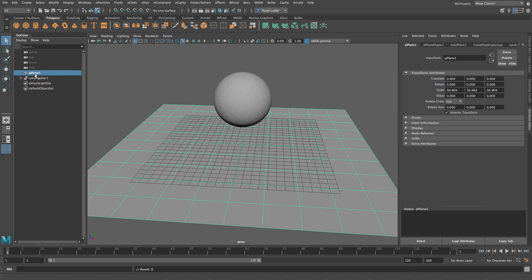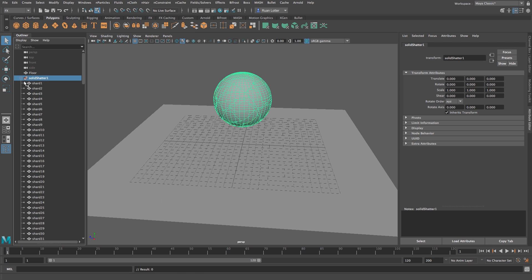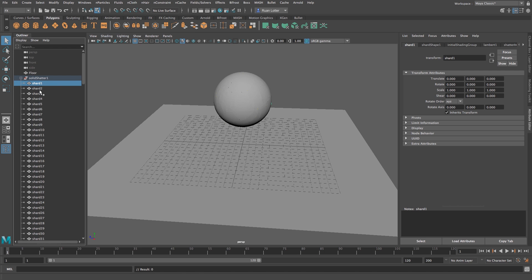And I like to rename my stuff so I'm going to rename the plane, just double click on that, and I'm going to call that floor. And the solid shatter I'm going to leave like that, that's all these pieces that we just created.